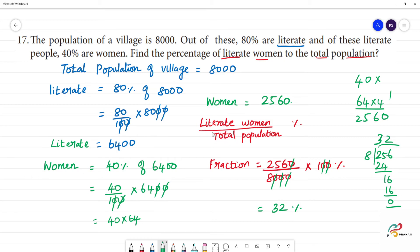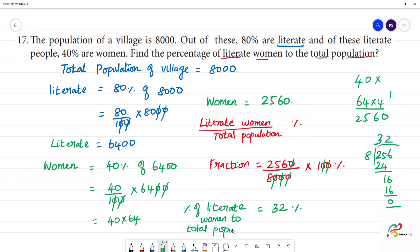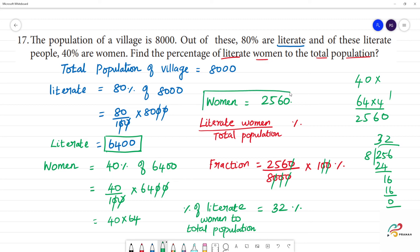32% is the percentage of literate women to the total population. So, step by step: first we find out how many literate women there are, which gives us 2560. That's why we use 40% of women. We find literate women, and then literate women as a percentage of the total population is 32%. So this is your final answer.